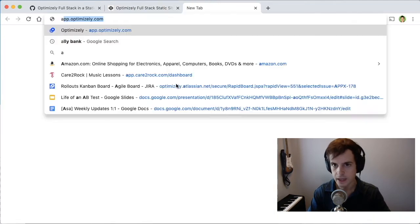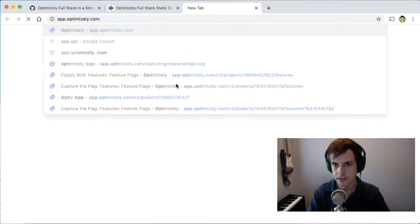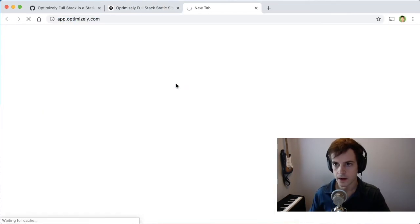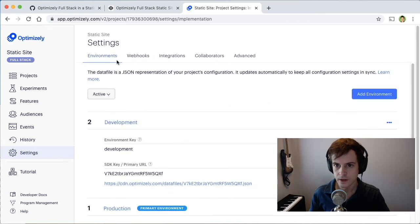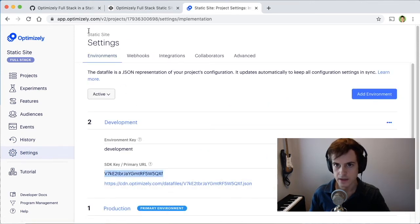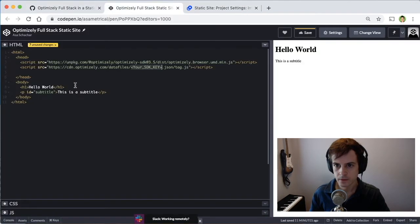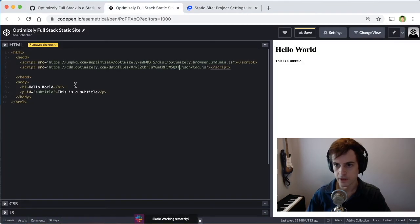So we'll find our SDK key by navigating to Optimizely.com, navigating to settings. And under environments, finding our SDK key for the development environment. We'll paste in right there.